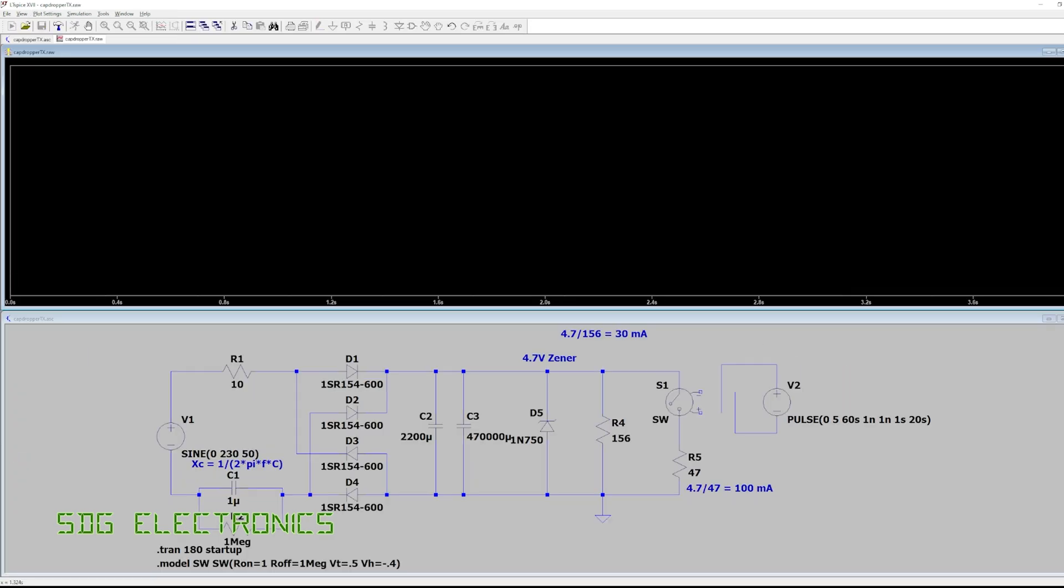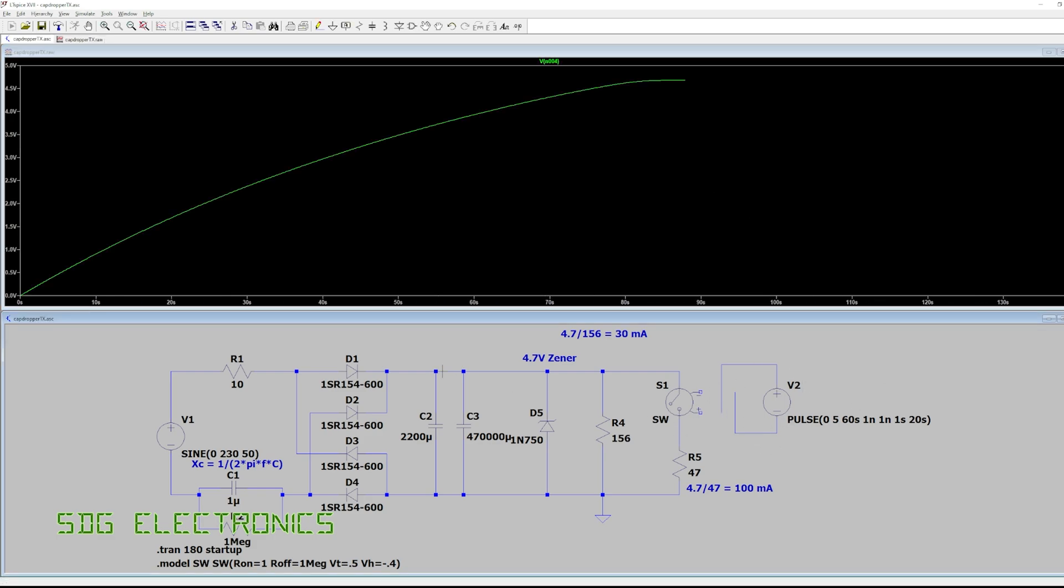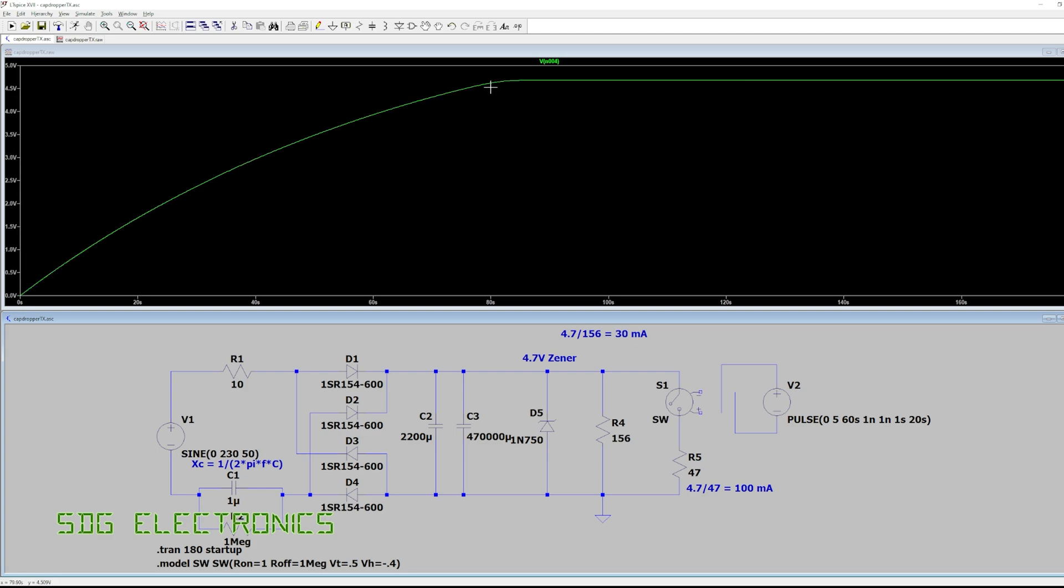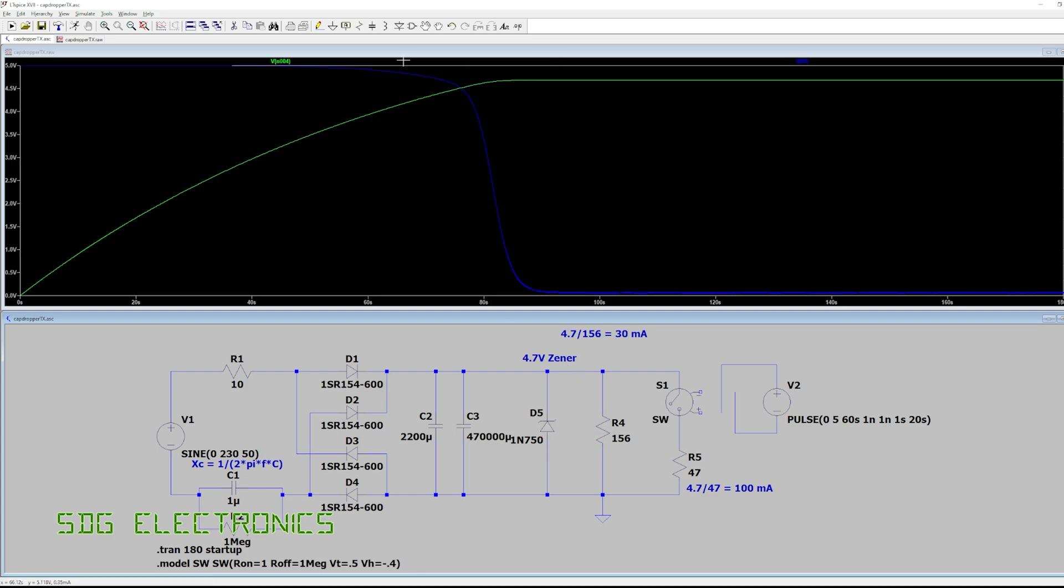.7 volt rail you can see it's actually taking about 80 seconds to reach the 4.7 volts on this node here and it's only at that point where we start dissipating power. Now in this case it's only about 15 milliamps so